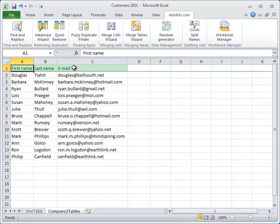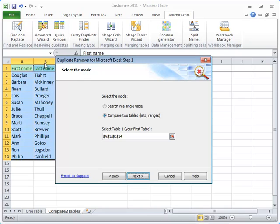Let's start Duplicate Remover by clicking on its icon. As you can see, the add-in has automatically selected your table. So in the first step, we select the option to compare two tables and click Next.